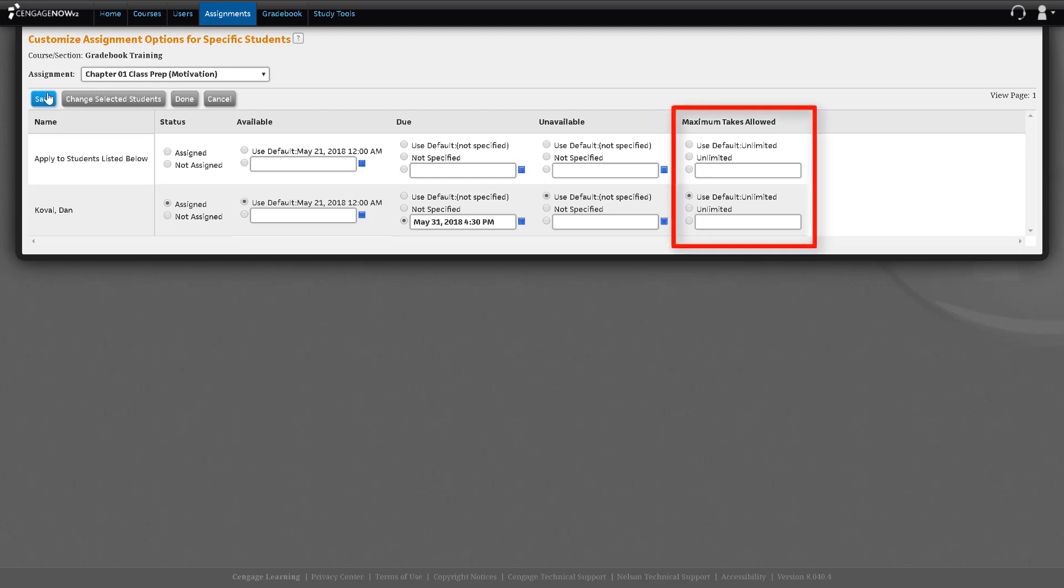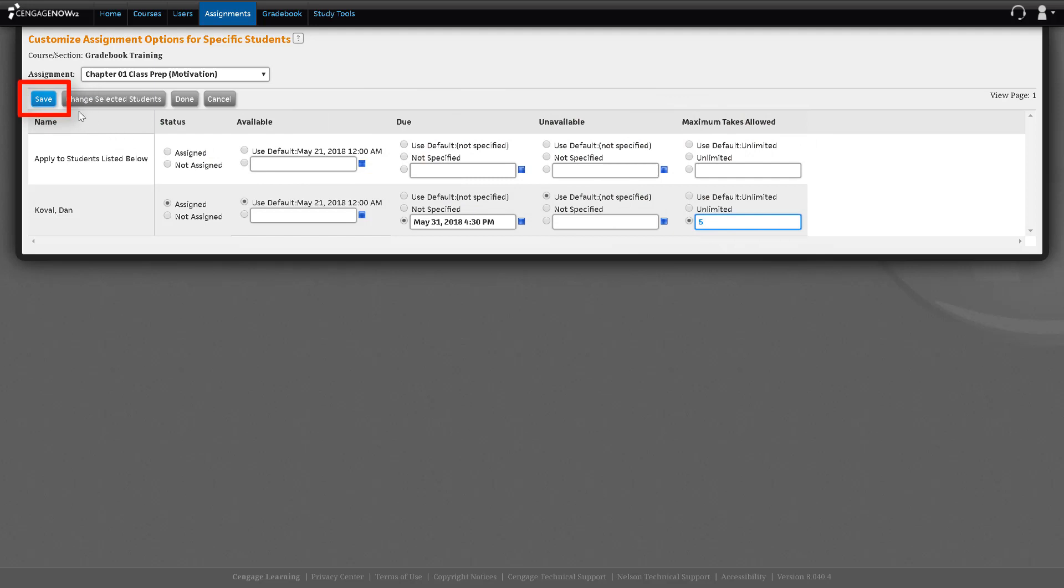Under Maximum Takes Allowed, click on the radial button and either select Unlimited or type in the number of attempts allowed. Click Save.